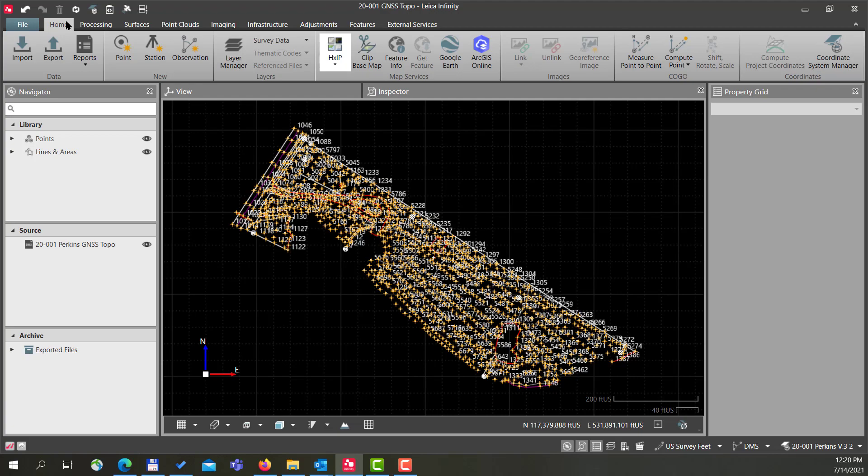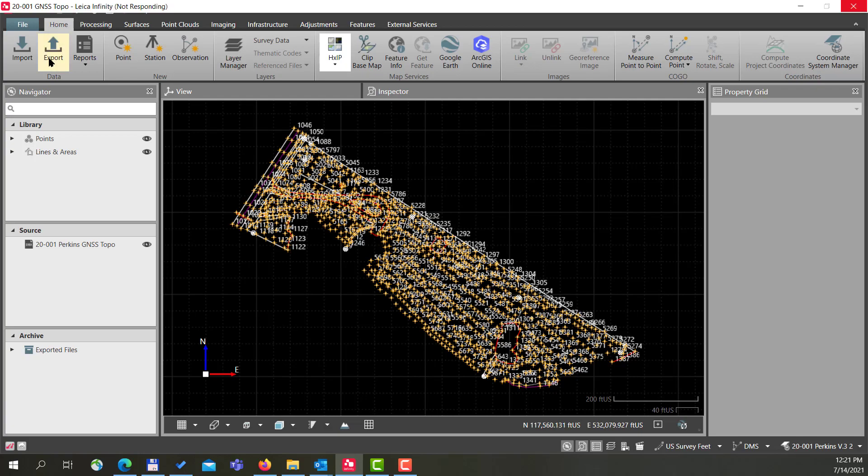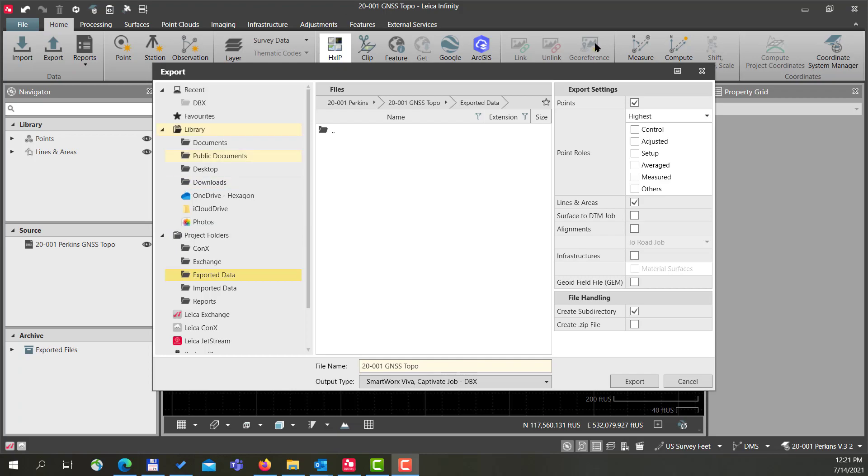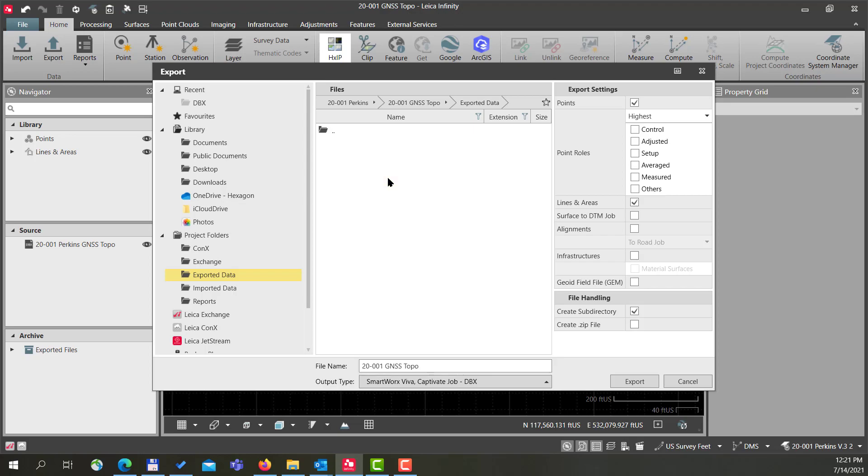I'll go to Export and then I select my export type. We'll set this to ASCII. There are other videos that'll show you the process of setting up templates, so I'm going to use my template here that is point number, northing, easting, height, and field code.